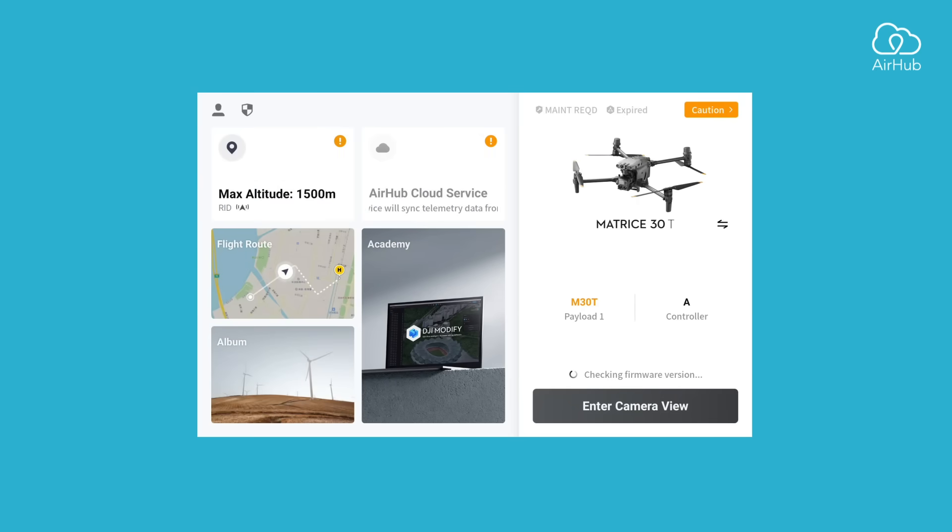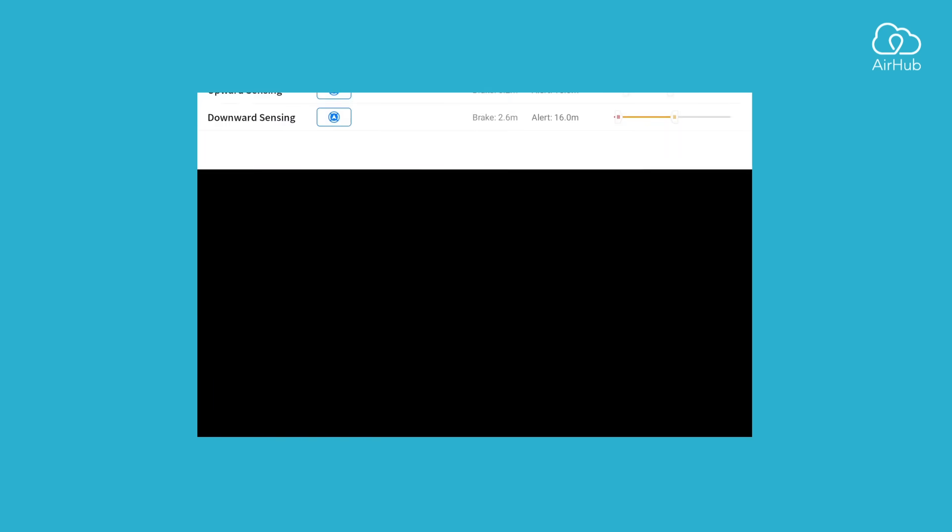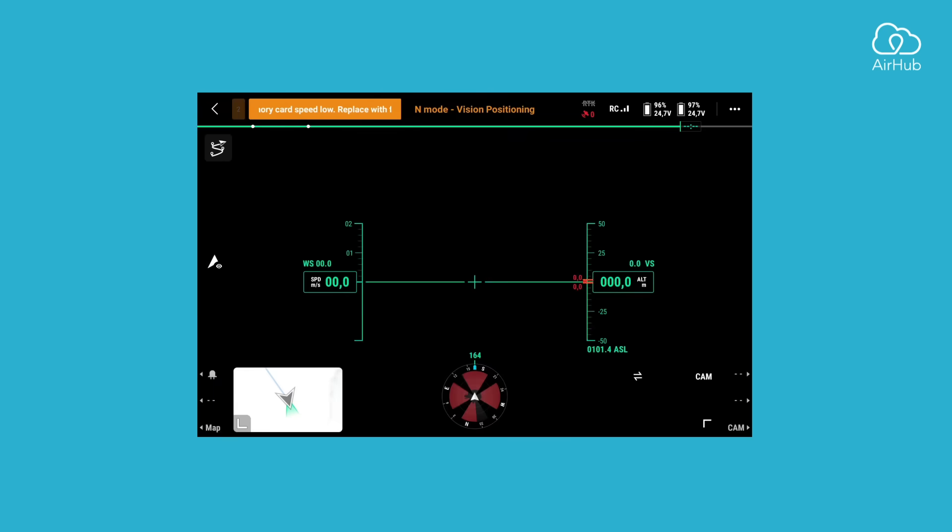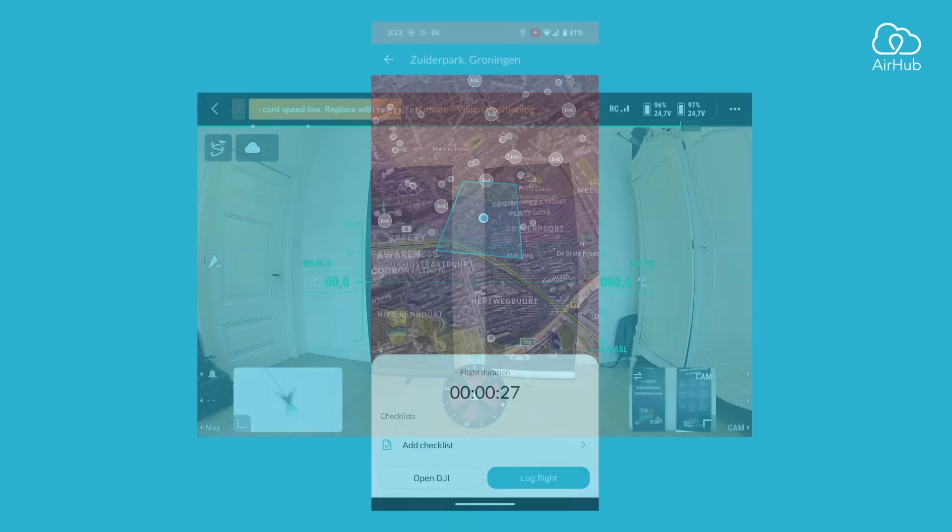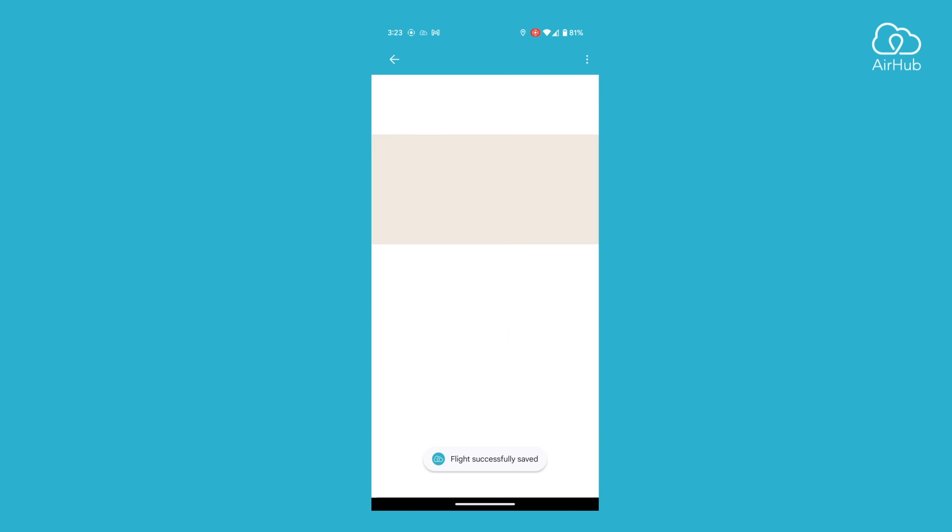Once connected, you'll hear live stream started, indicating you're ready to enter the camera view and begin your mission. Once you've landed the drone and completed the mission, press log flight in the AirHub ground control app, and the mission will be marked as completed.